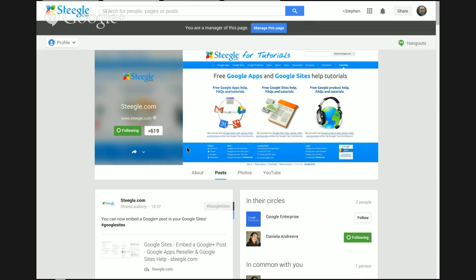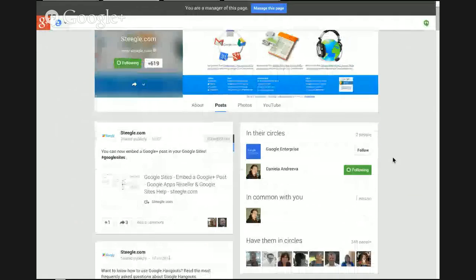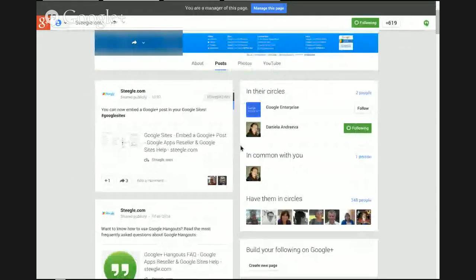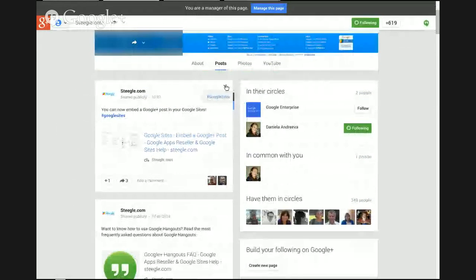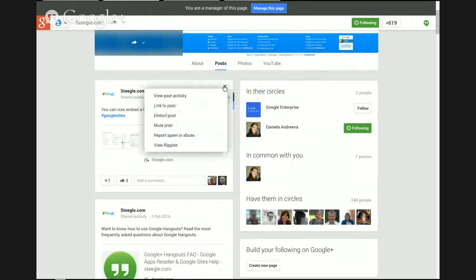Here we are at the Steegle.com Google Plus page. We've just announced this new feature, and we want to embed this in our Google Sites. Use the Options menu—that's the little dropdown menu at the top right corner of the post—and choose Link to Post.